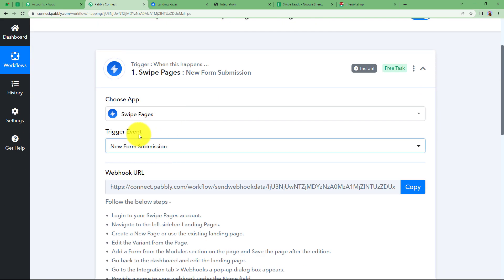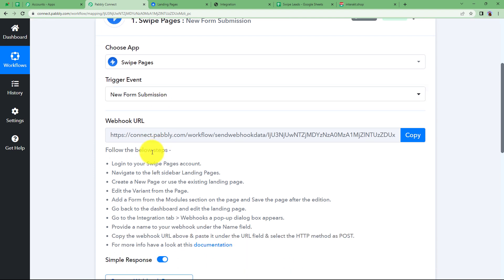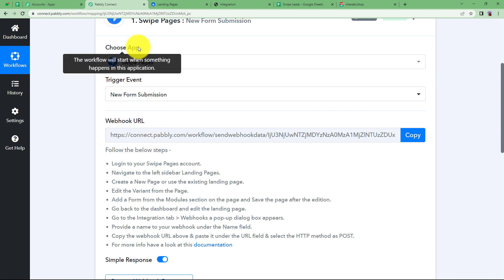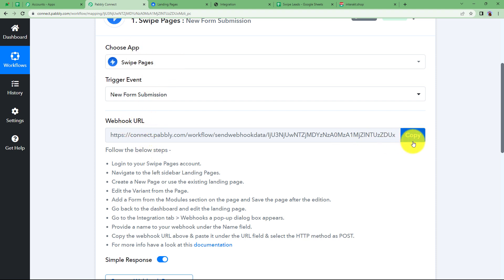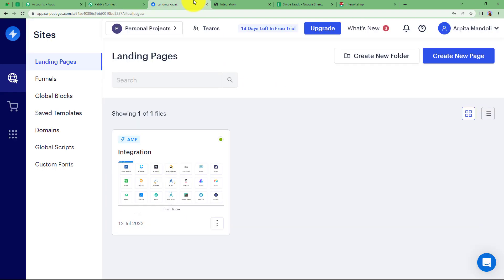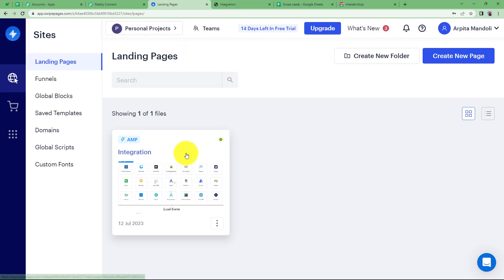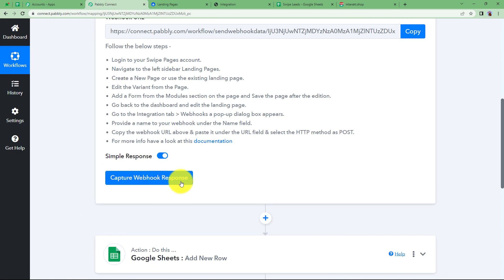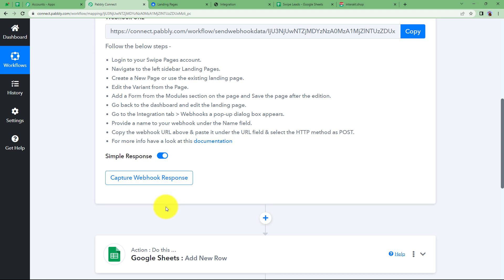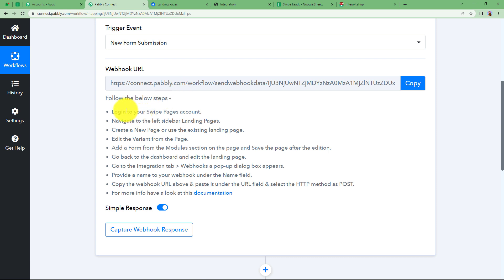Let us quickly sign in to our account to reach the Pabbly dashboard where we can see all applications provided by Pabbly. Click on Access Now to reach the dashboard of Pabbly Connect. Click the big blue Create Workflow button on the right side and give a suitable name to your workflow. I am naming it: Add form responses from Swipe Pages to Google Sheets and send WhatsApp notification. Click on Create and a blank workflow will be created. You will see Trigger and Action — the two major modules of Pabbly Connect. Make sure you have Swipe Pages, Google Sheet, and Interact open. Now let us copy the webhook URL.